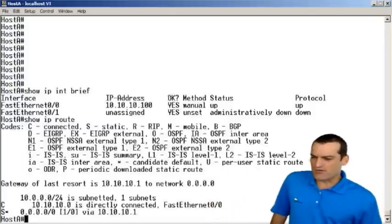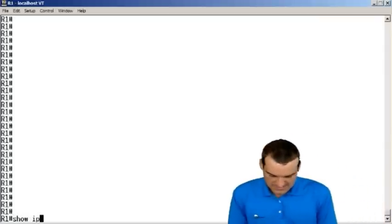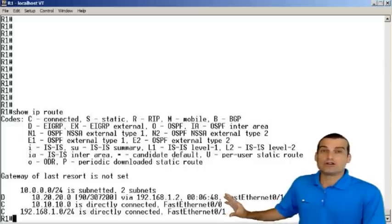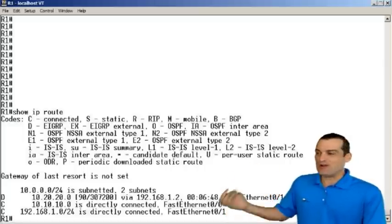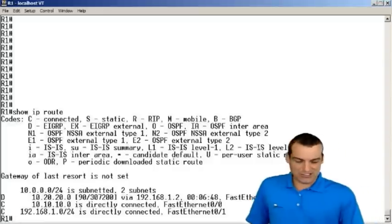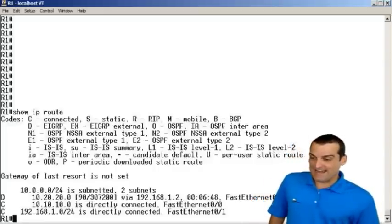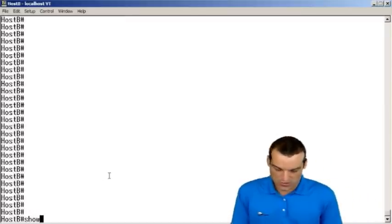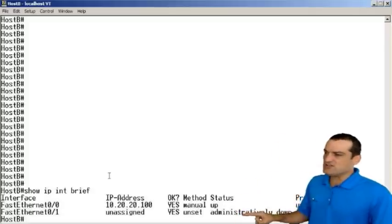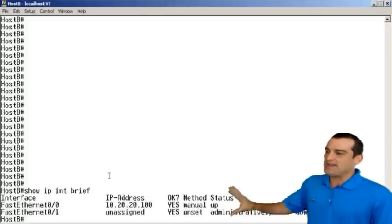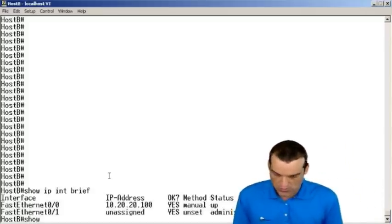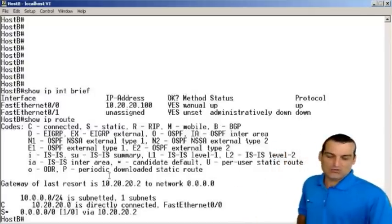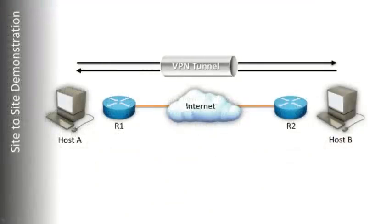Let's slide over and take a look at R1. R1 is configured with EIGRP so it can learn of the remote host B network. Between R1 and R2, we're running EIGRP. Let's go over and take a look at host B. If we do a show IP interface brief, I used the 10.20.20 network for host B to make connectivity to router 2. A show IP route shows a simple static default route pointing to R2 to give host B connectivity to the rest of the world.